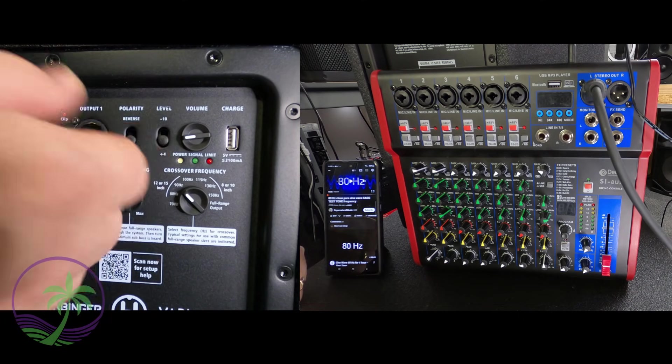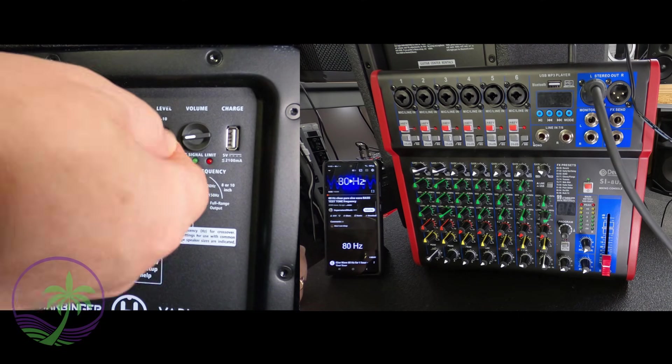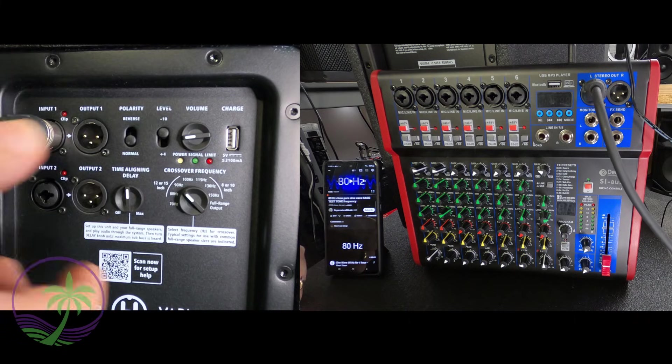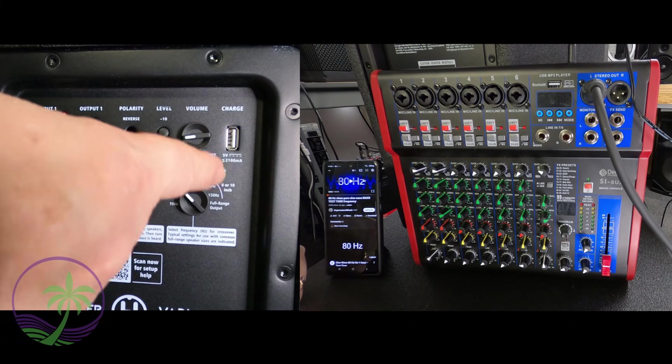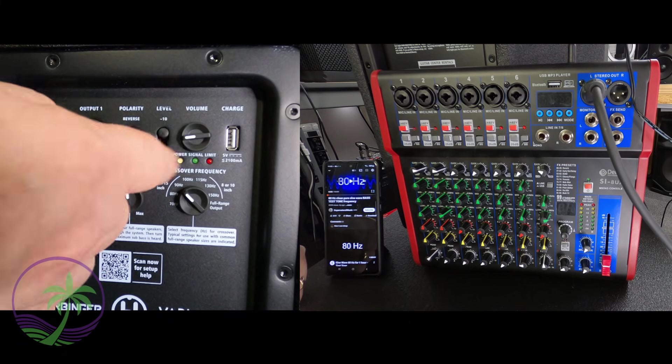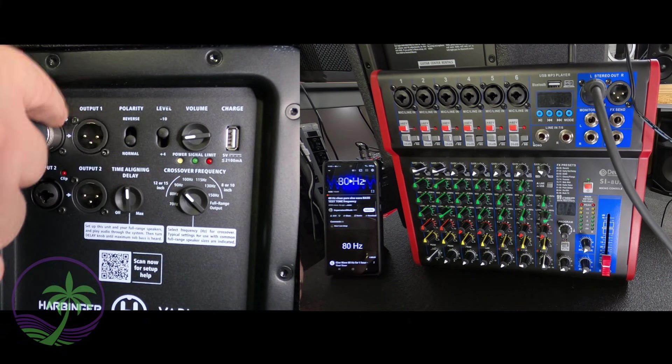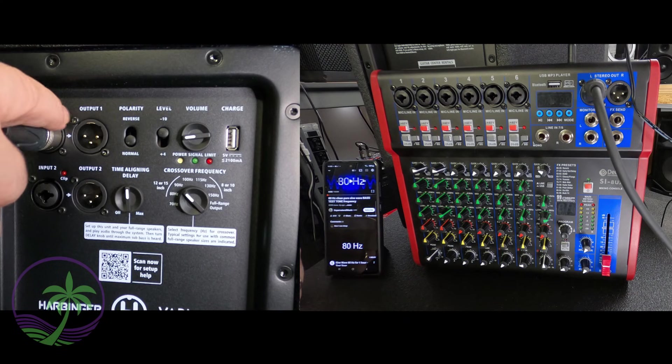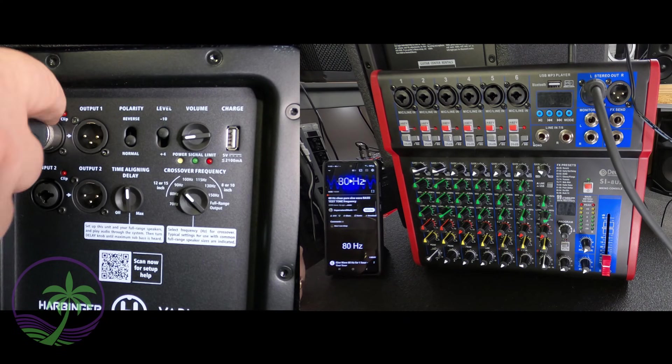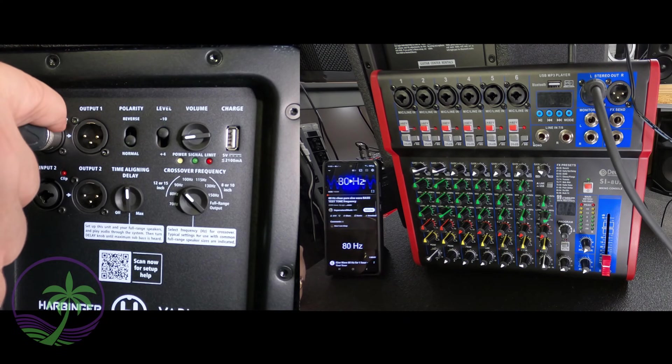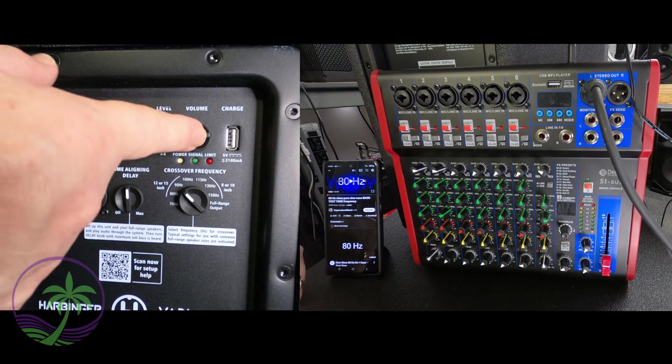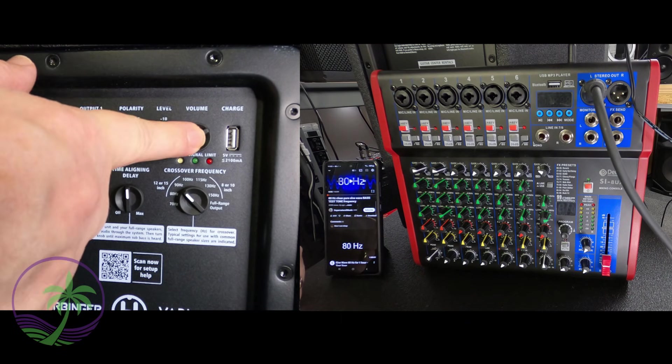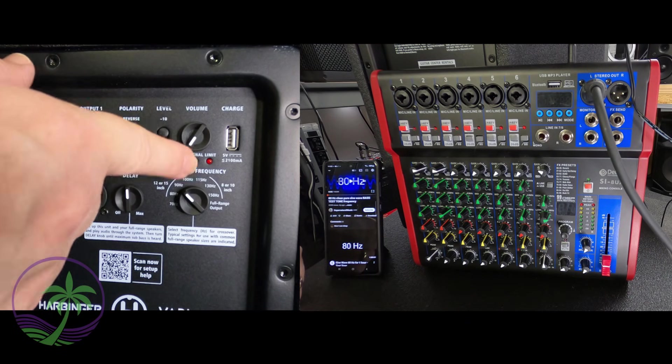Now if we accidentally put it here we're not going to destroy anything but what you're going to see is without even adding any volume if you just run 80 hertz into it the clip light is going to go off pretty much right away when you hit unity without any actual volume applied to the subwoofer.